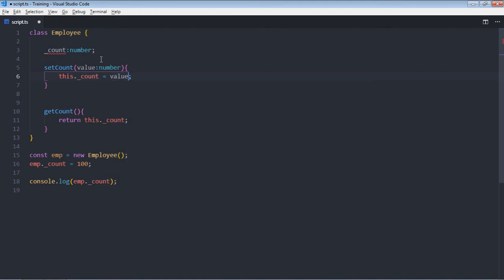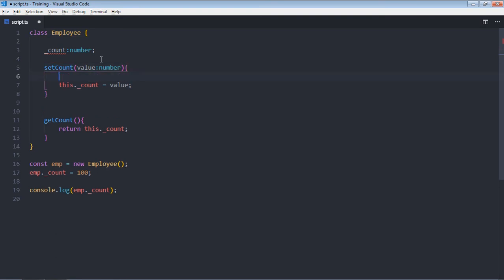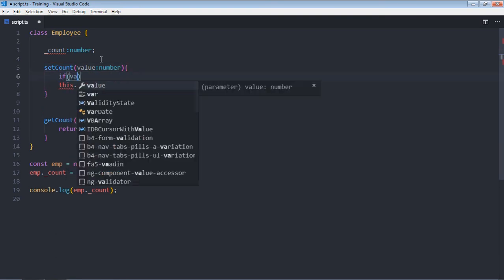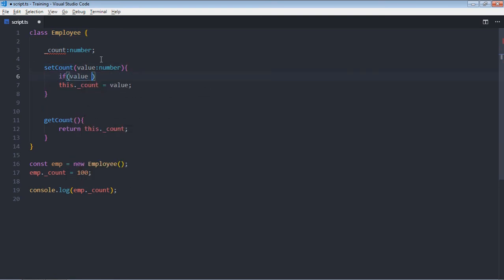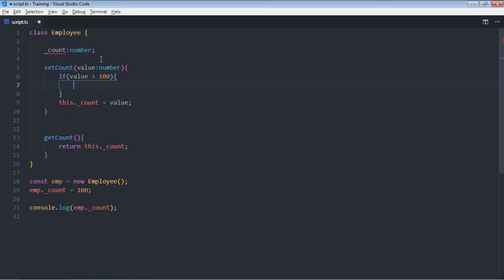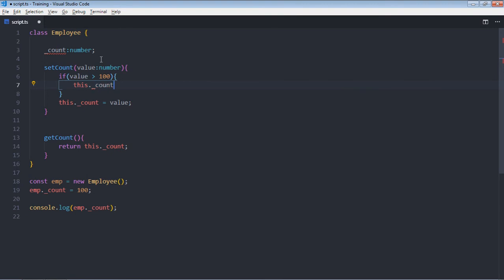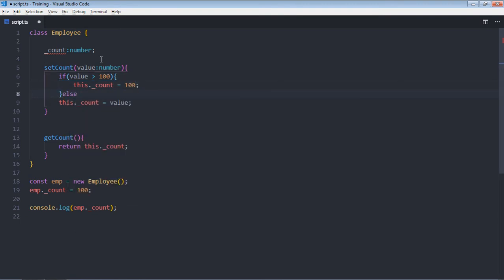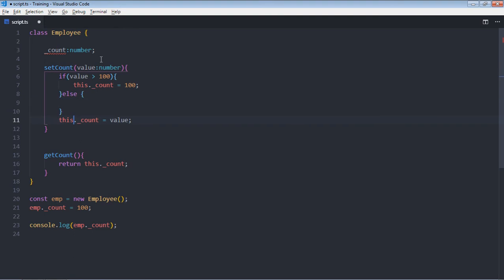We need to add a check here first before doing this assignment. So if value is greater than 100, then I want this._count to be equal to 100, else go with this assignment.